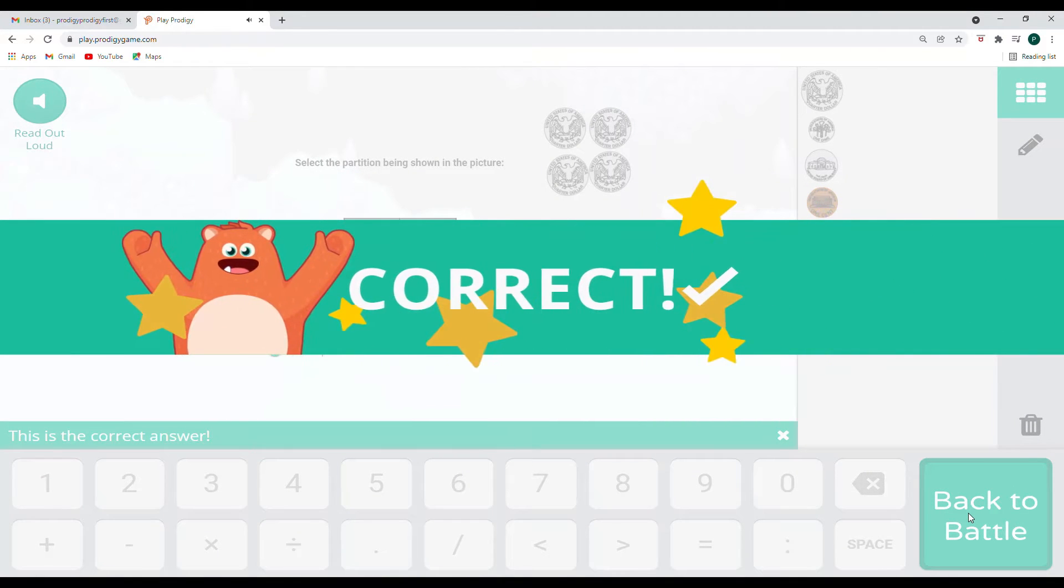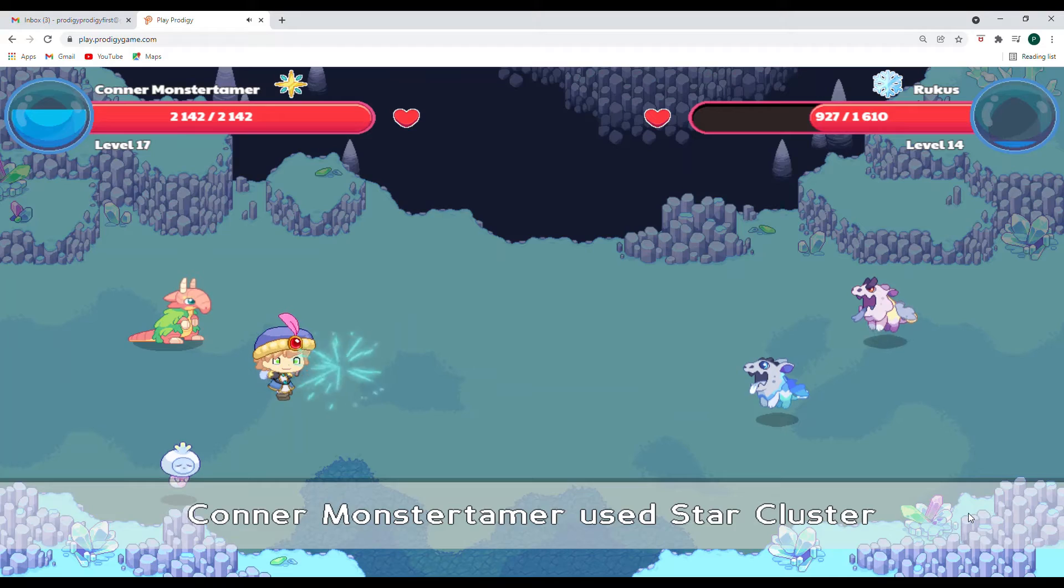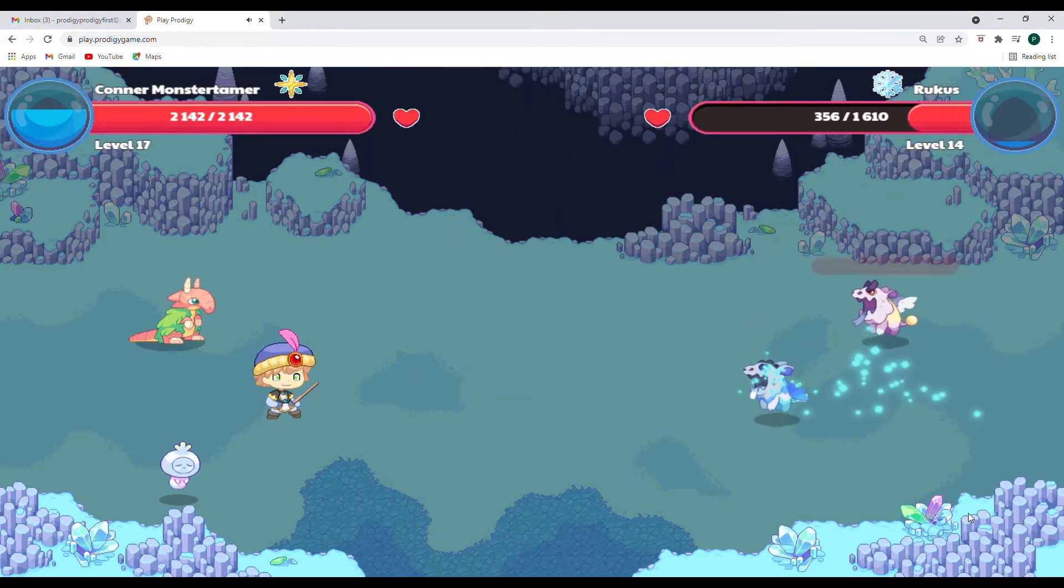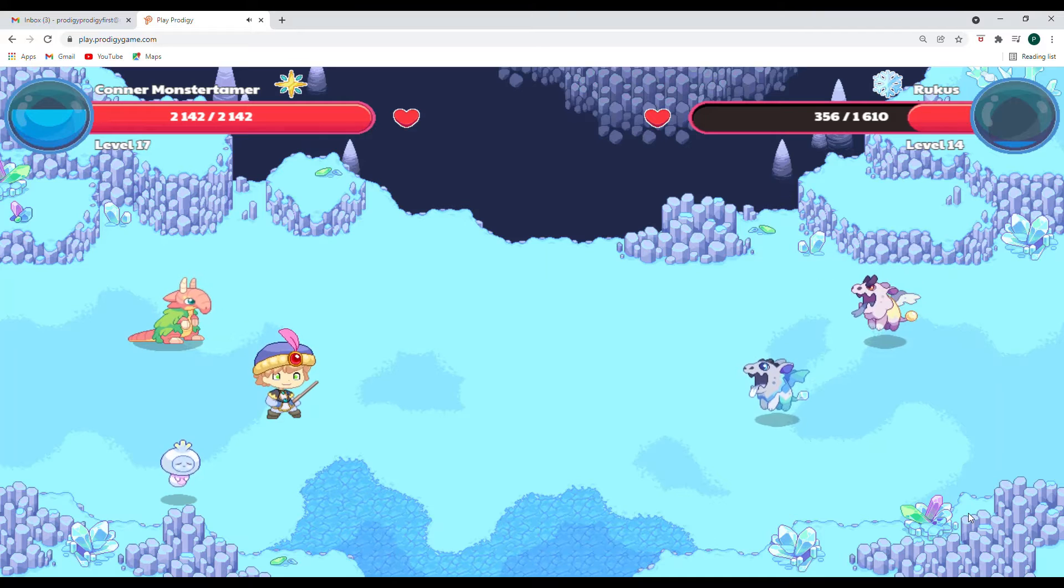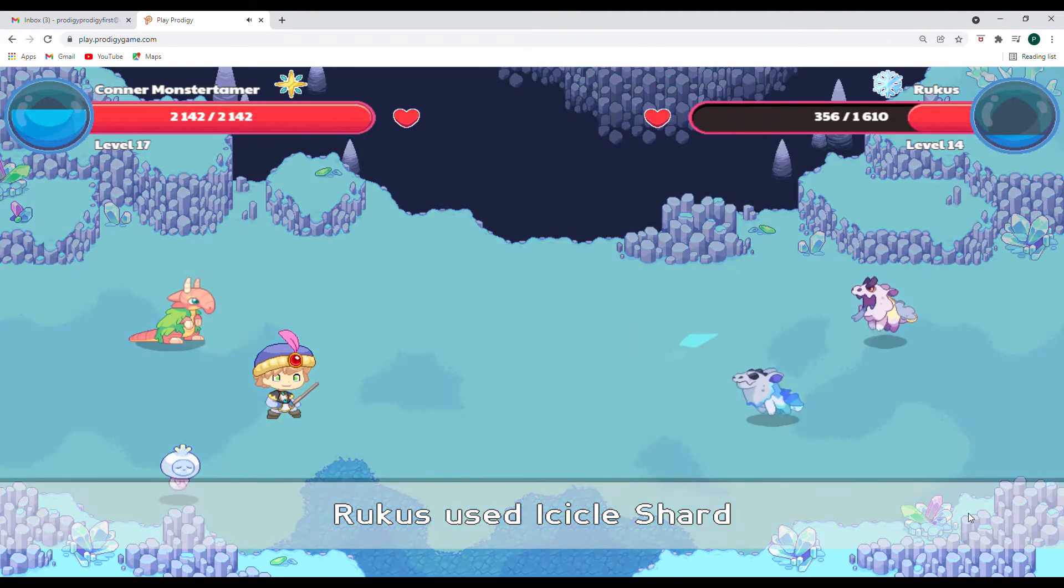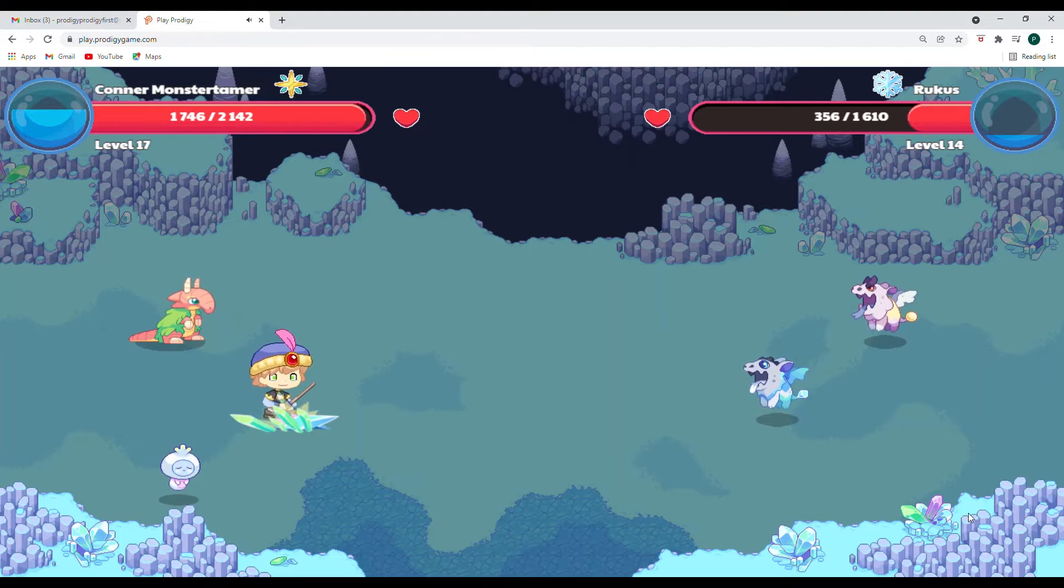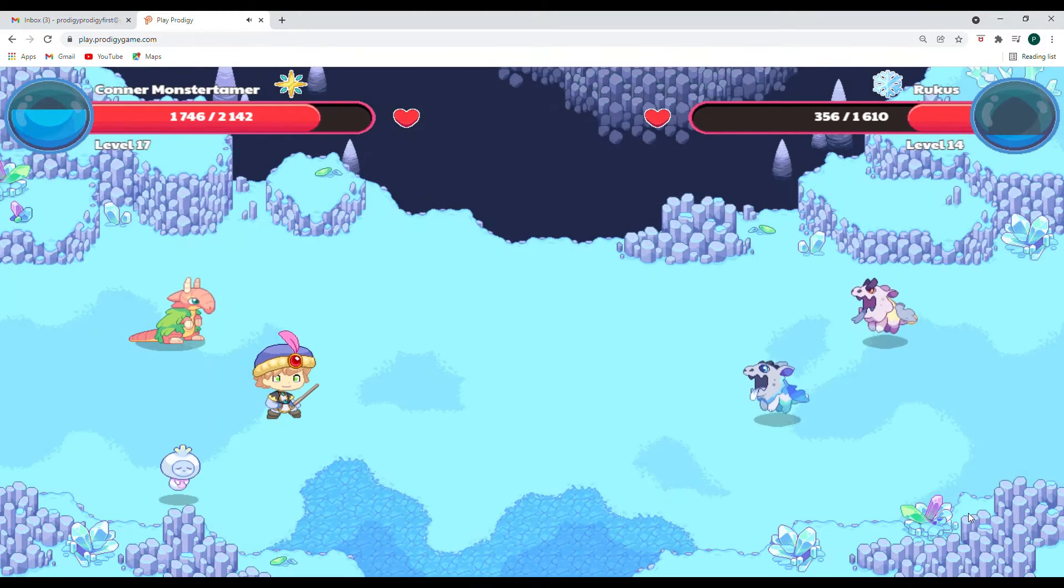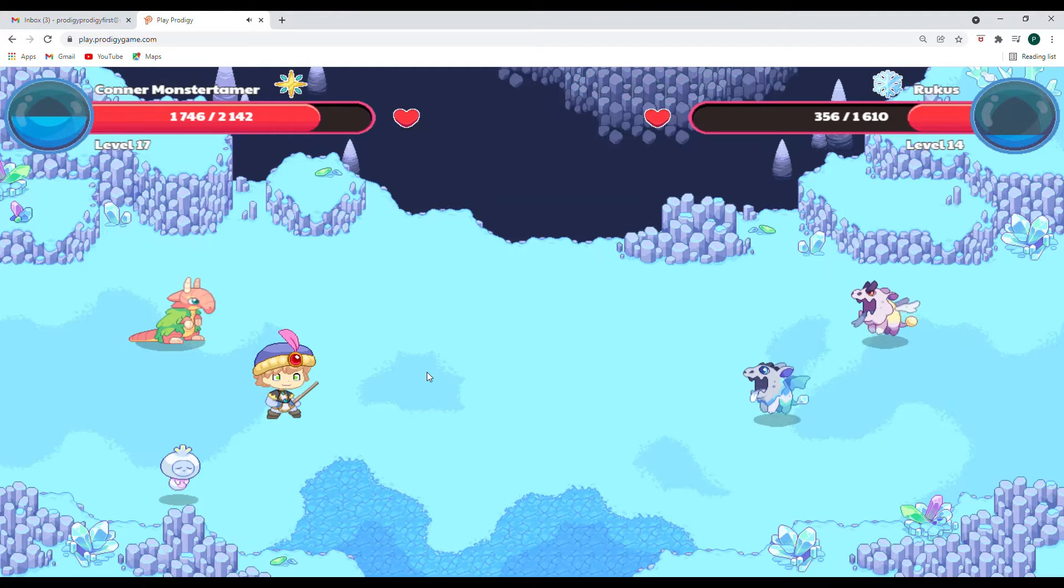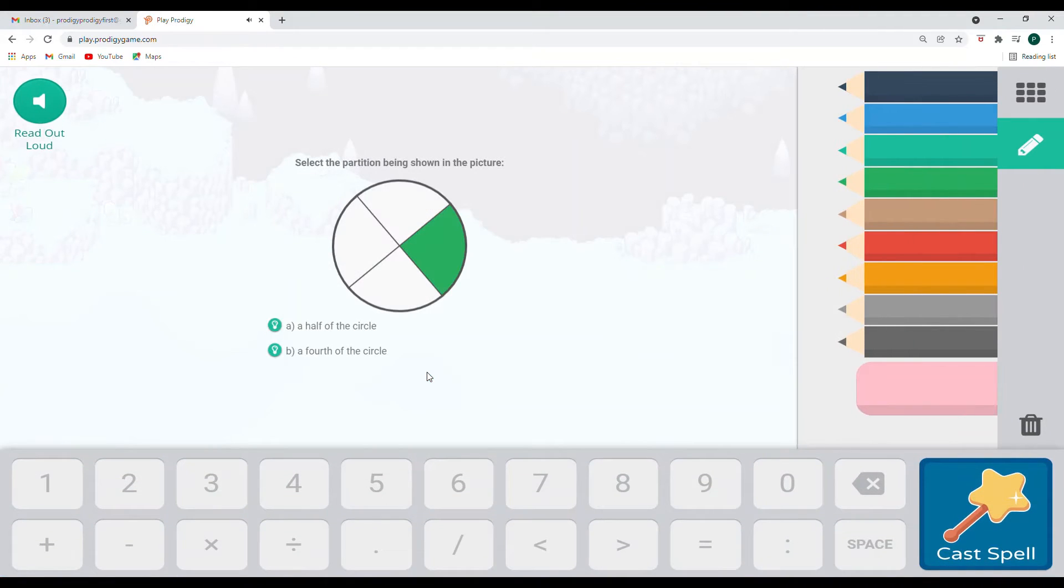All right. Yay. Way to go. Oh, we got both of them, but it wasn't enough to get rid of our first ruckus. So let's see. Here comes icicle shard again. Three hundred ninety six points of damage. We got to go for the AOE. We got to go for star cluster. Okay.